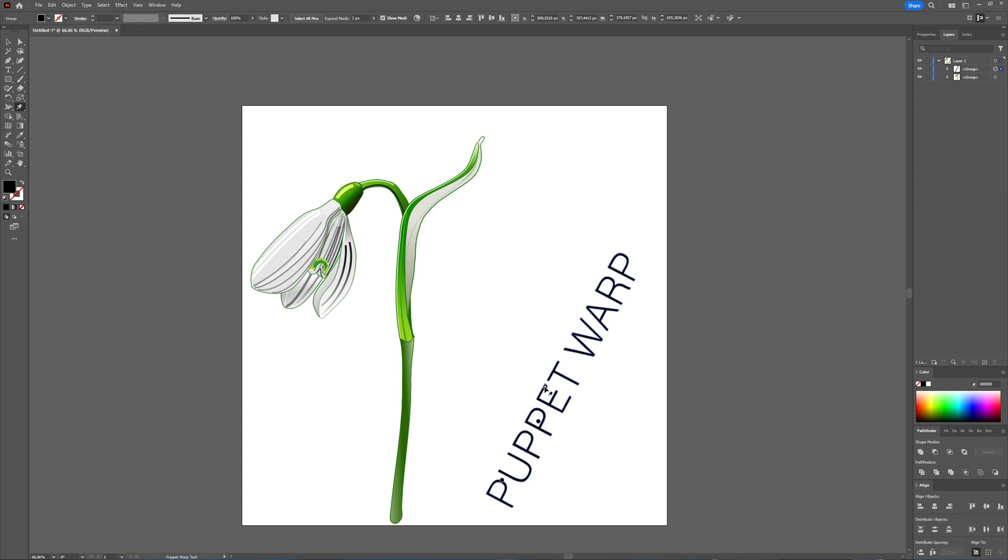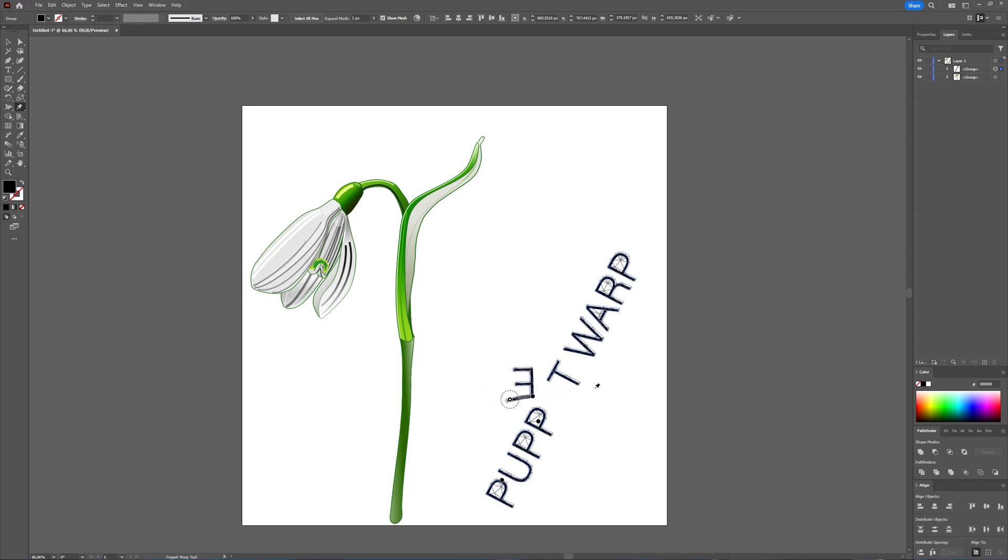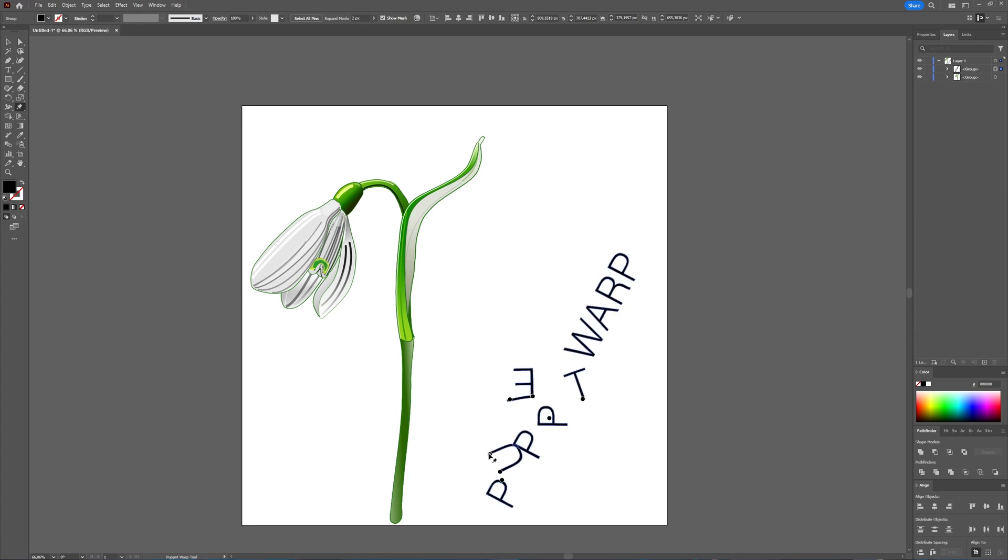With text you can use your Puppet Warp tool and try to warp your text. Just place pins where you want pins, delete pins if you don't want them anymore. If you delete the pins, your text or your vector shape goes back to the way it was. That's a quick tutorial on how you can use the Puppet Warp tool in Adobe Illustrator on vector objects and on text.